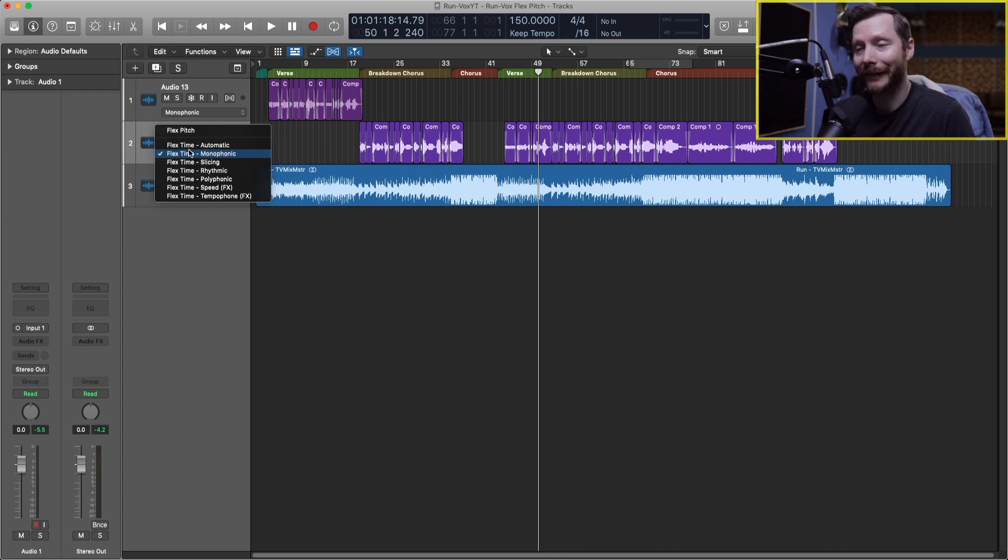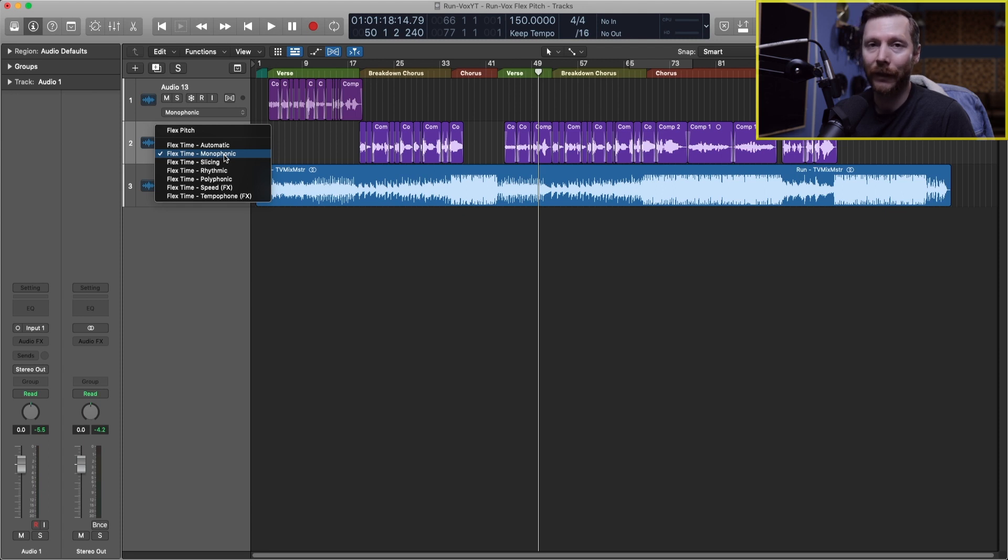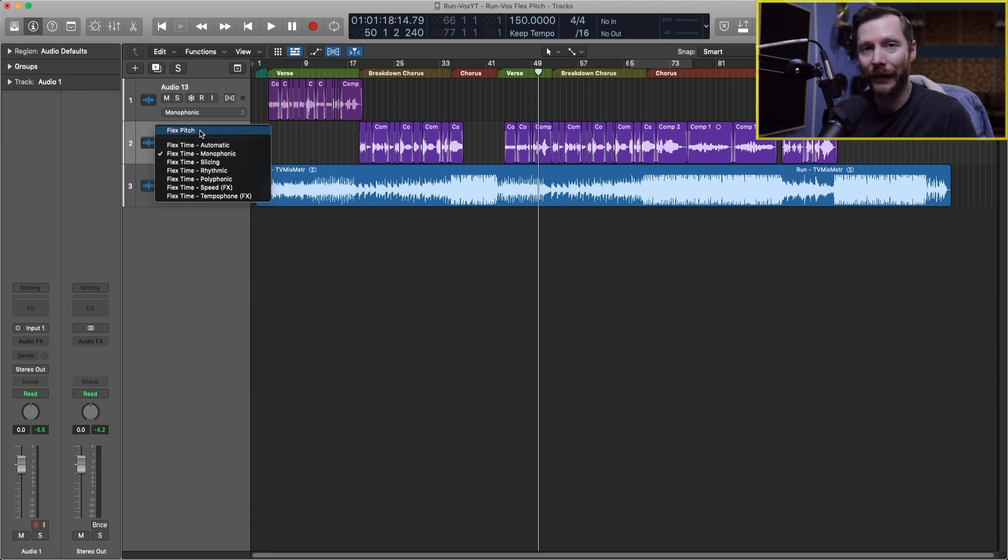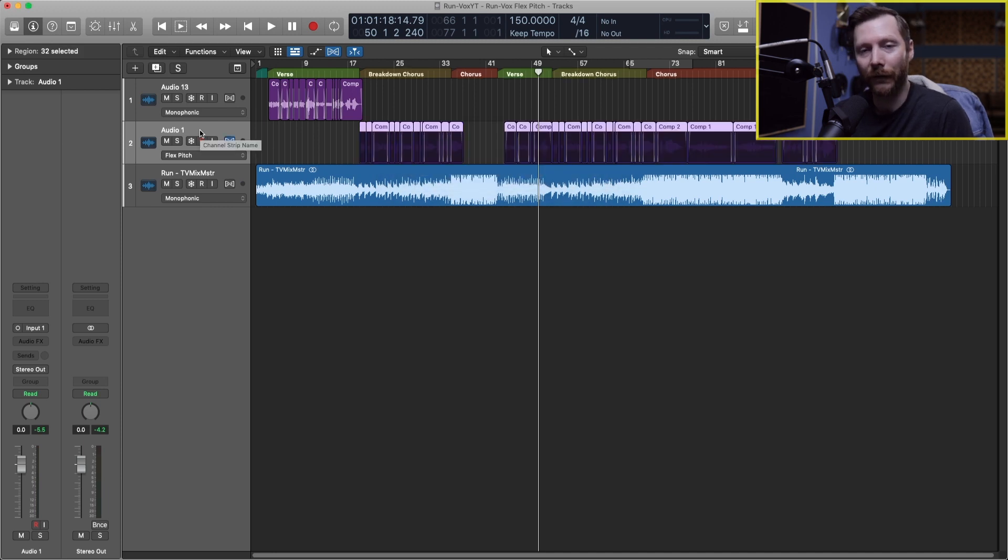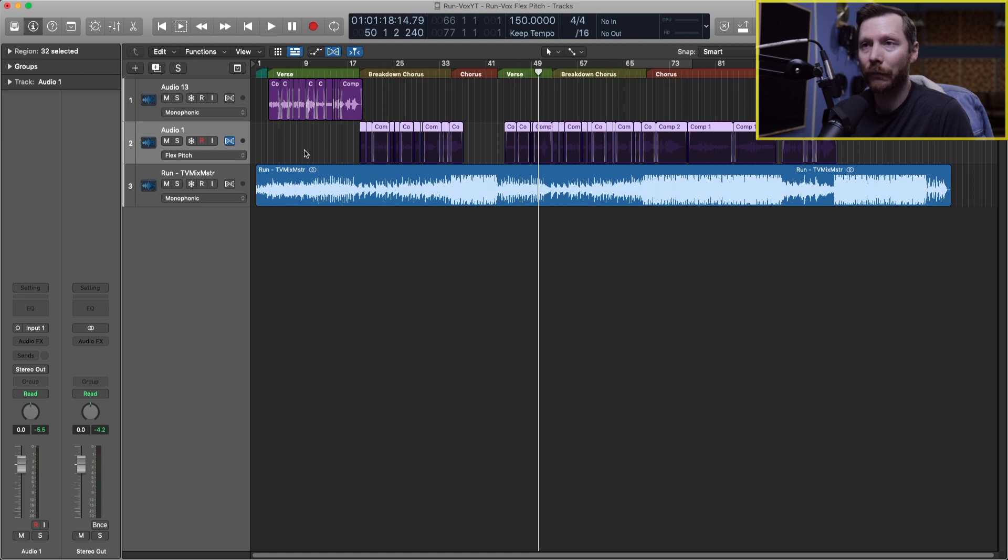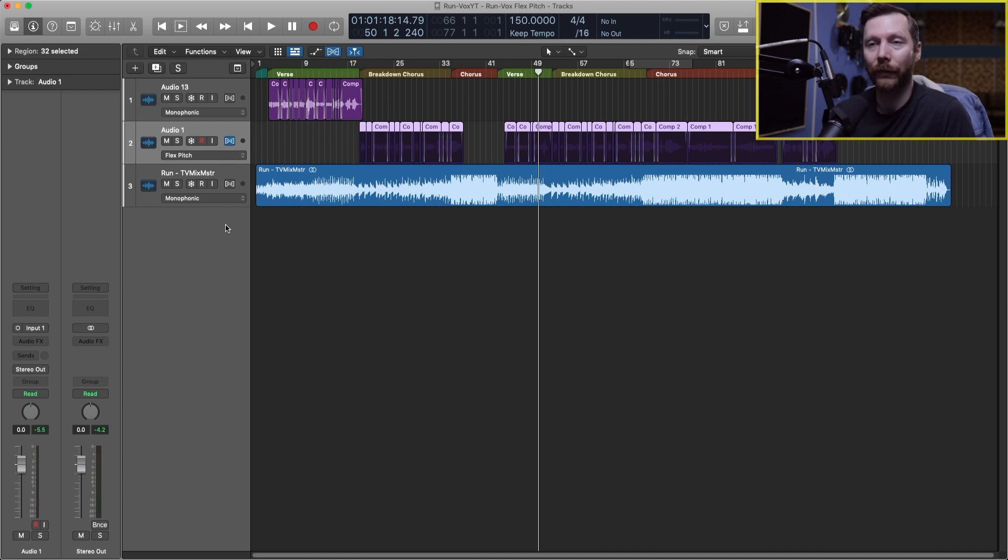At the moment we have FlexTime selected and monophonic, so that would be if we're doing timing adjustments to a monophonic instrument. In this case we're dealing with voice, so we want to select FlexPitch. We can do some timing adjustments within FlexPitch as well. So we'll select FlexPitch and you saw that Logic analyzed all the different regions. You can see that this is now lit up in blue whereas these ones are gray because we have FlexPitch turned off on these ones.